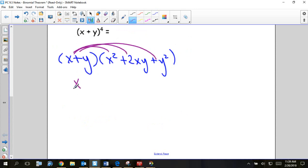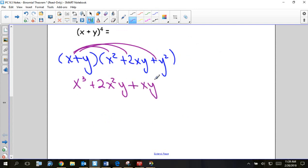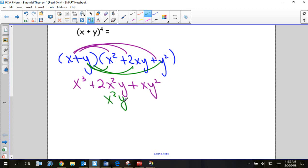I get x cubed. I'm going to multiply x by everything and distribute that x through. I like to do it in different colors so I can separate my terms and see them. Then I'll have x squared y plus 2xy squared plus y to the third.